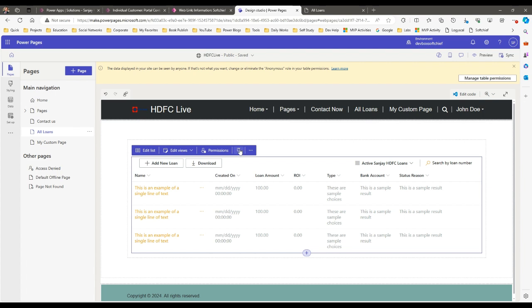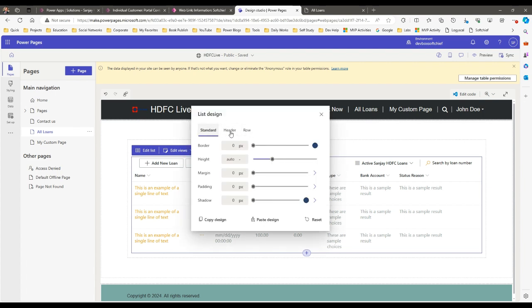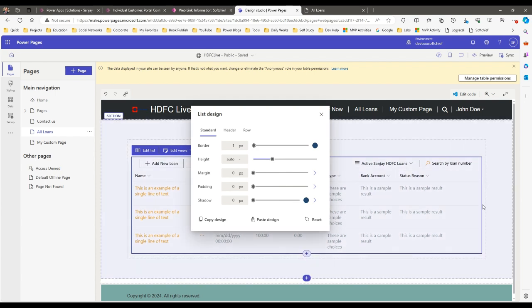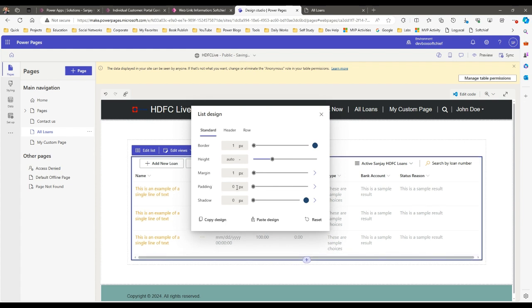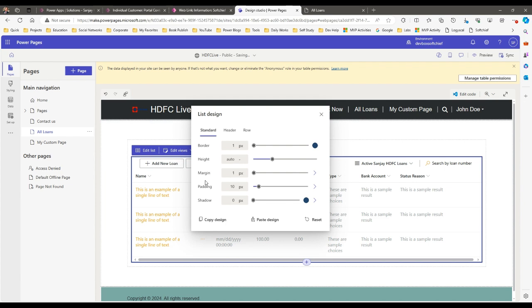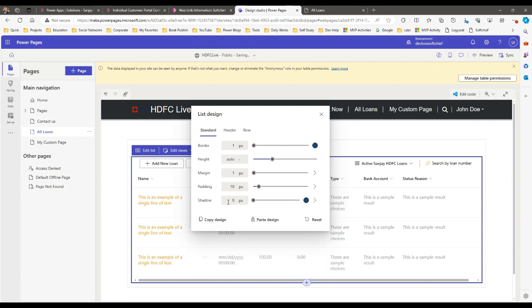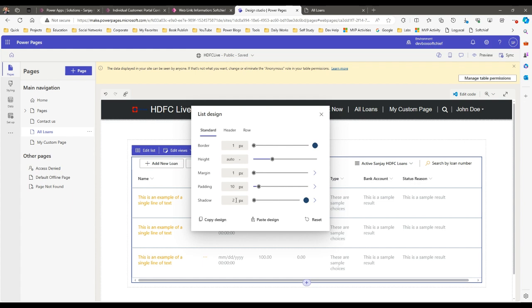If you want to add more customization, click on Edit Design. Here you can add header and row information. For example, I can add a border — let me give it one pixel, which will give a one-pixel border. You can change the height, set a margin — let's say one pixel — and define padding, say 10 pixels. You can also give a shadow; you can see it gives a shadow on each row.